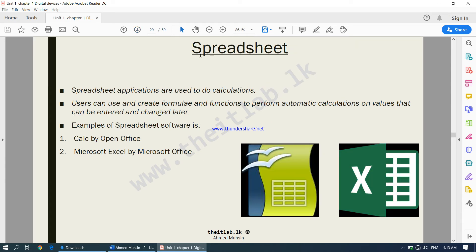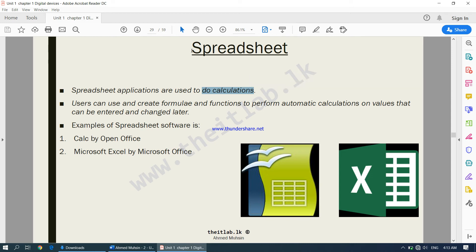The third category is spreadsheet software. Spreadsheet applications are used to do calculations. Users can create formulas and functions to perform automatic calculations on values that can be entered and changed later. Examples include Calc by OpenOffice and Microsoft Excel by Microsoft Office.